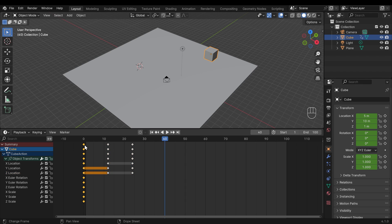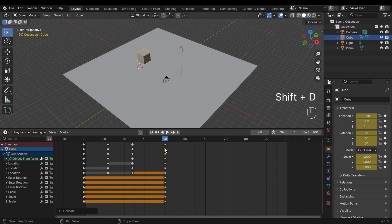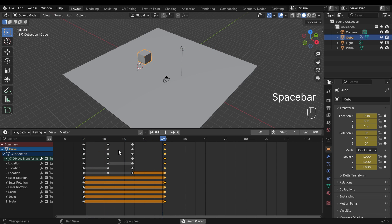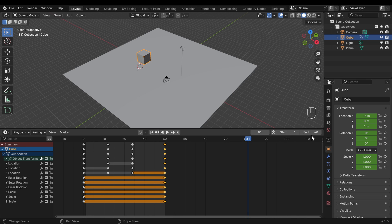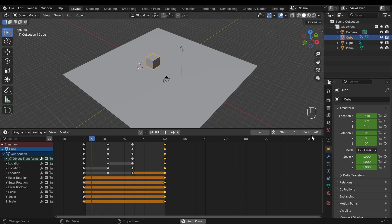For a looping animation, we need to duplicate the starting keyframe so that when the cube finishes at frame 24 it returns to the start position by, say, frame 40. Selecting that front keyframe in the summary selects all the ones underneath. Press Shift+D to duplicate and drag it across to frame 40 — notice the cube jumps back to the beginning. From the start, press Play and you can see it go across and back. Change the end of the animation to 40 frames and now you have a nice looping animation.